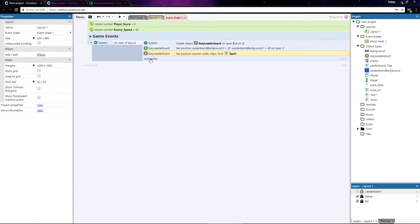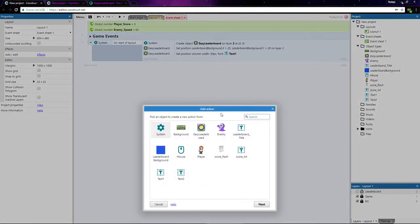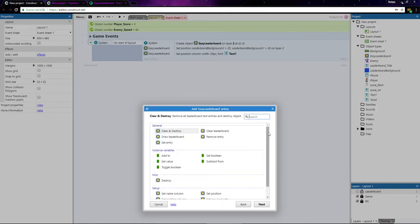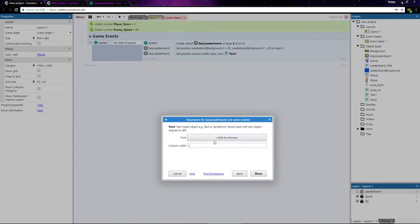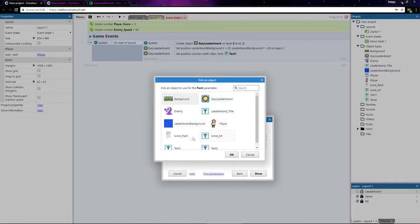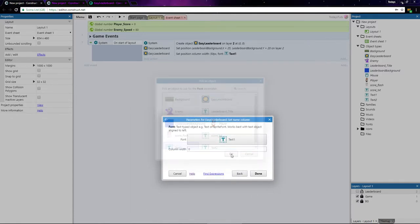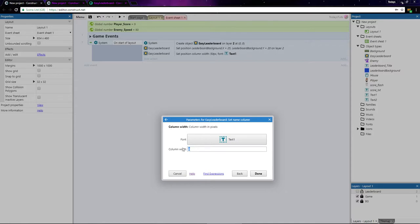Let's add another action with the Easy Leaderboard object and set name column. For the name column, we'll also use text1 for the font style, but set the column width to 200 pixels.